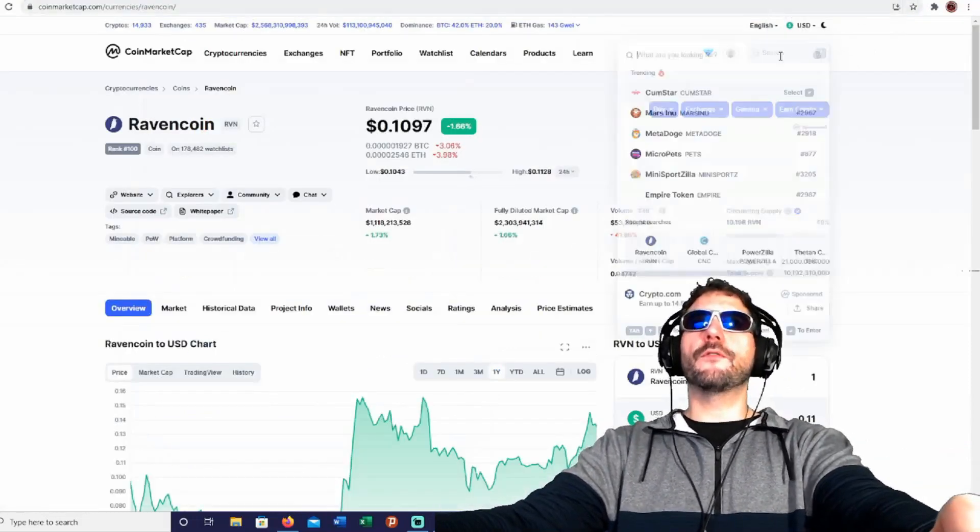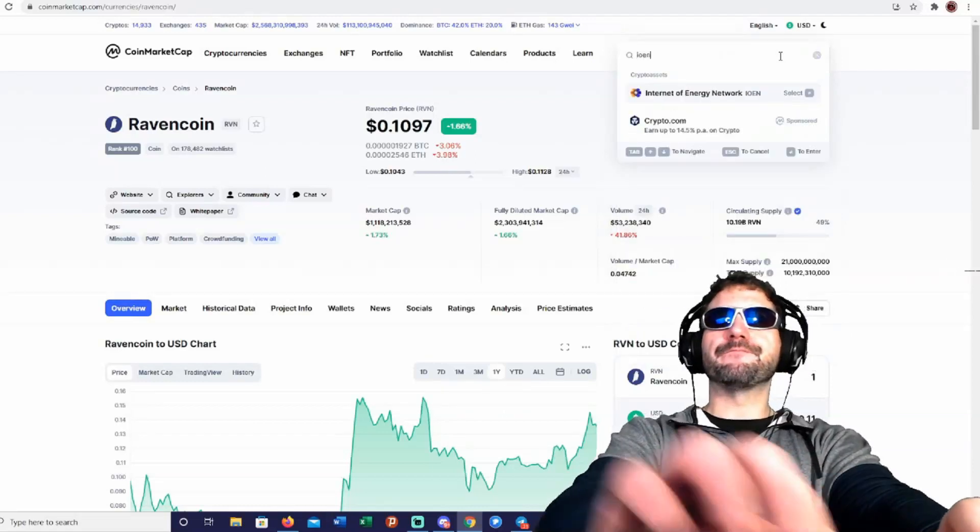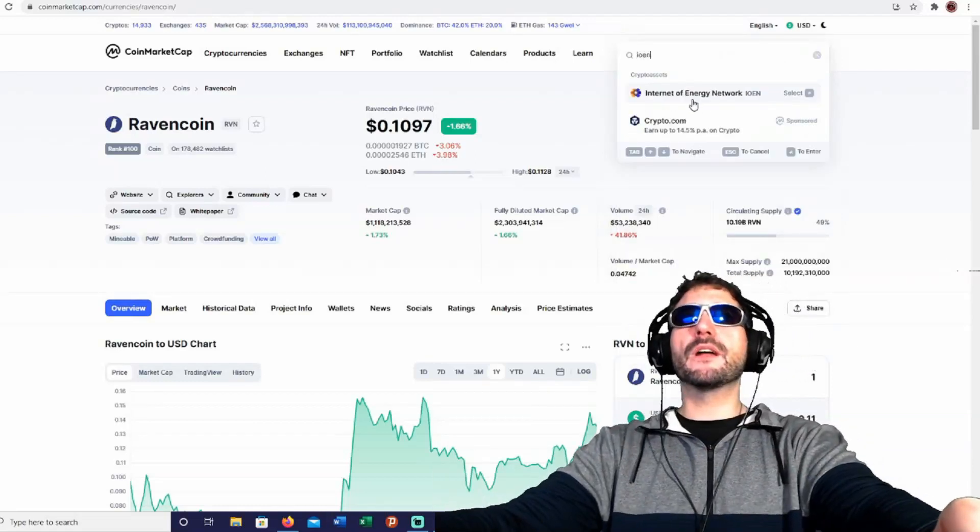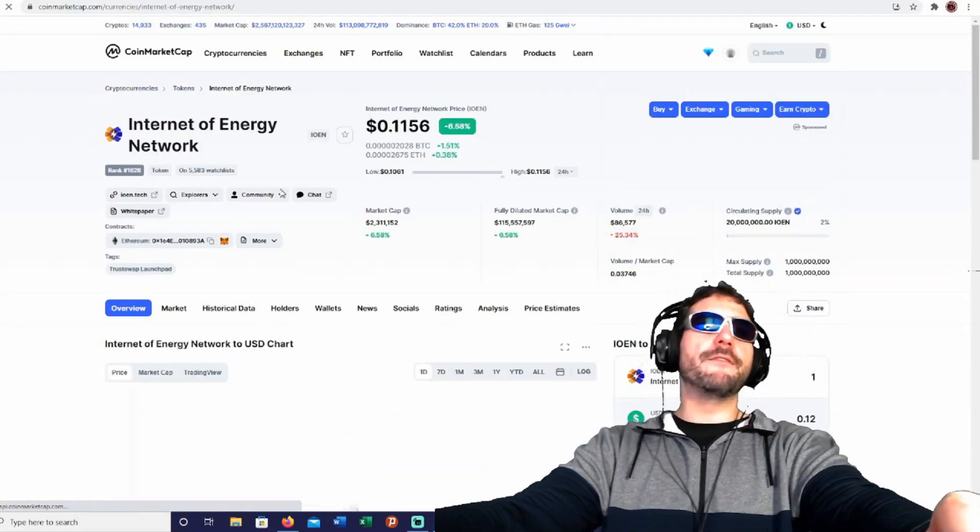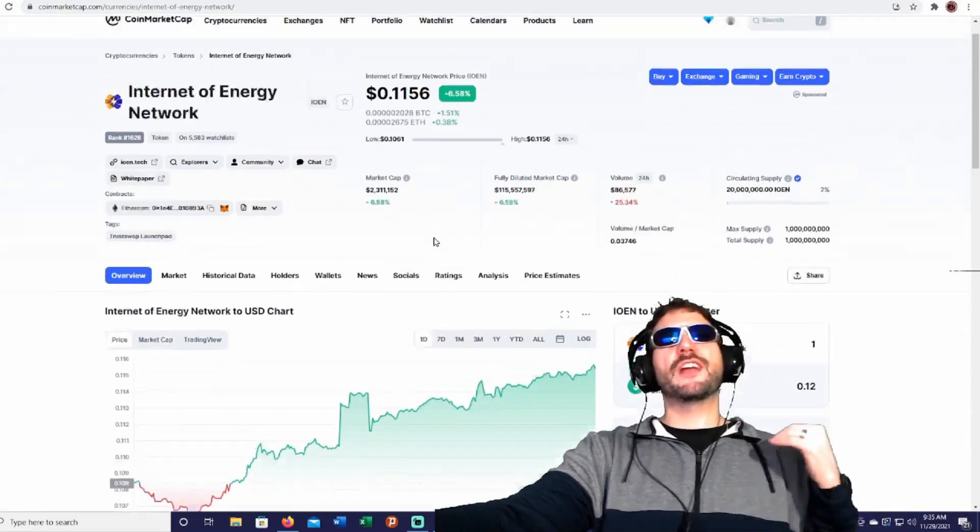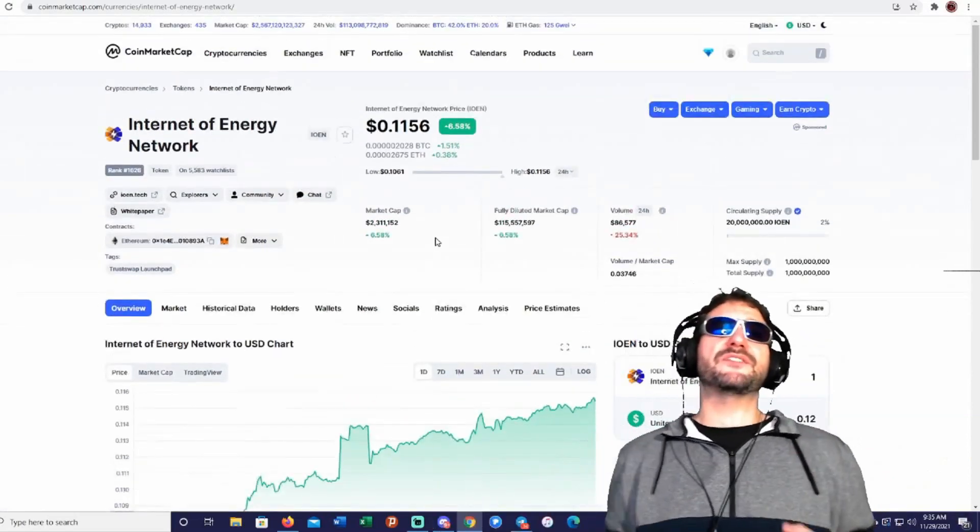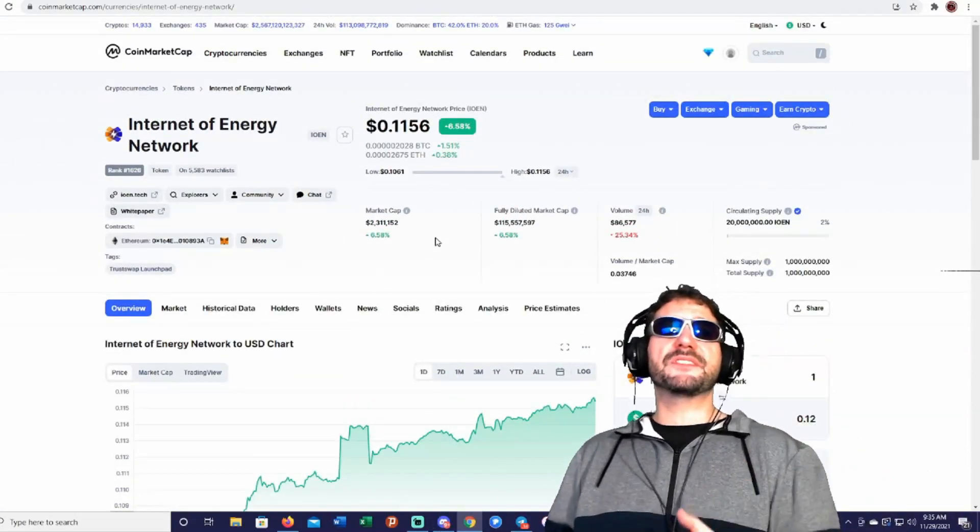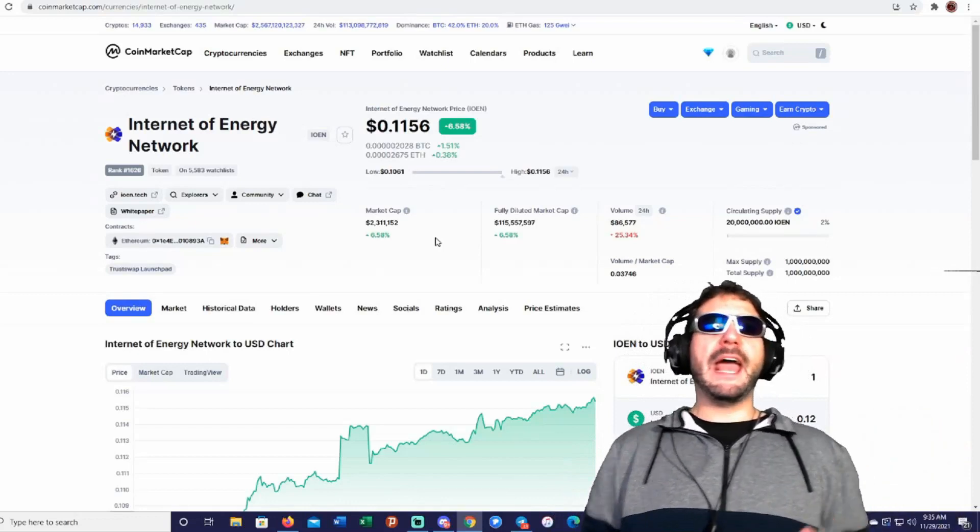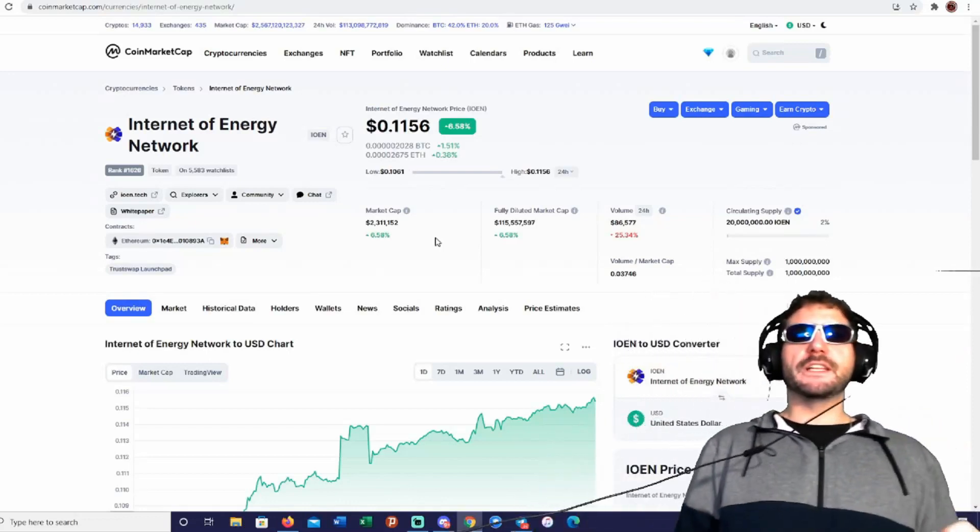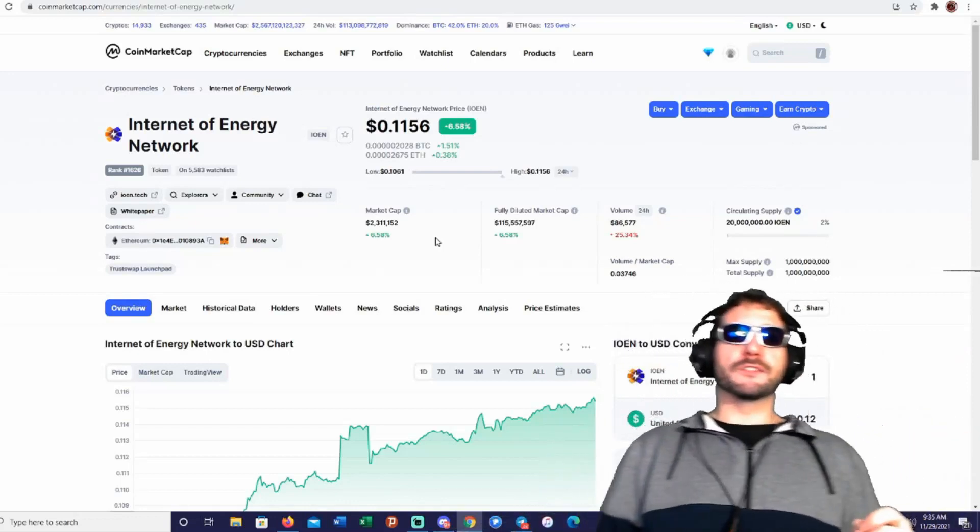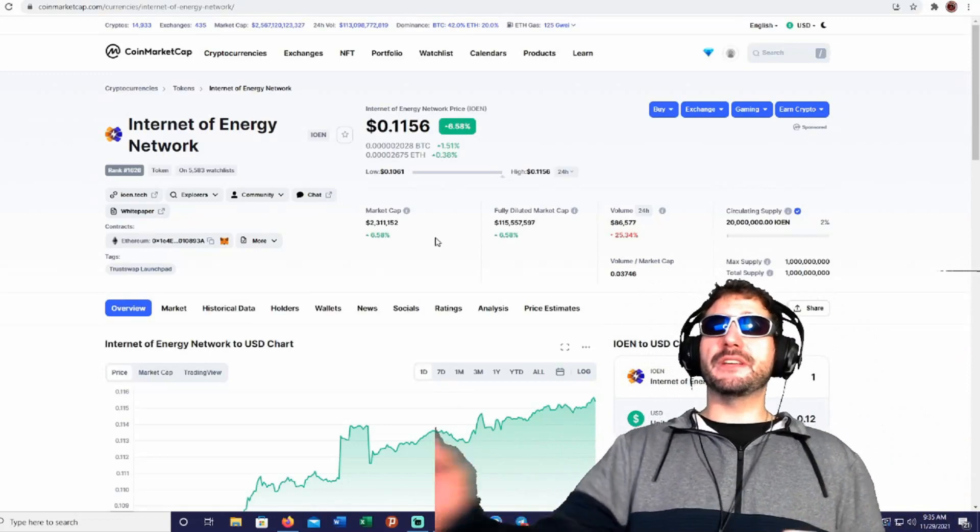We're going to go ahead and move over to CoinMarketCap and look up the Internet of Energy Network. Looking at the price here, it's trading at 11 cents right now. It's up 6% today. You're looking at a market cap of just $2 million, guys. That is it. Just $2 million.